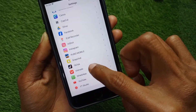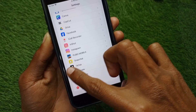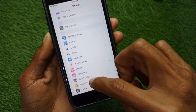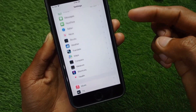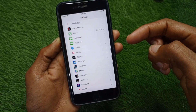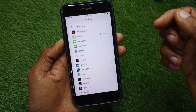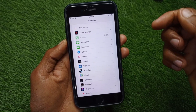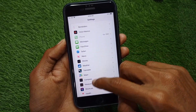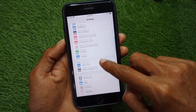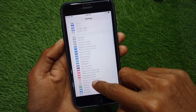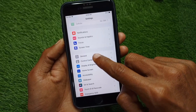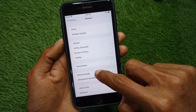After doing this, go back. After doing all these settings your problem will be fixed. If your problem is still not fixed, no need to worry — open your Settings again and click on General.